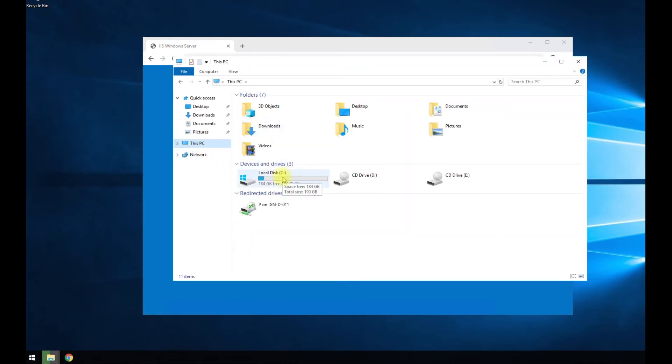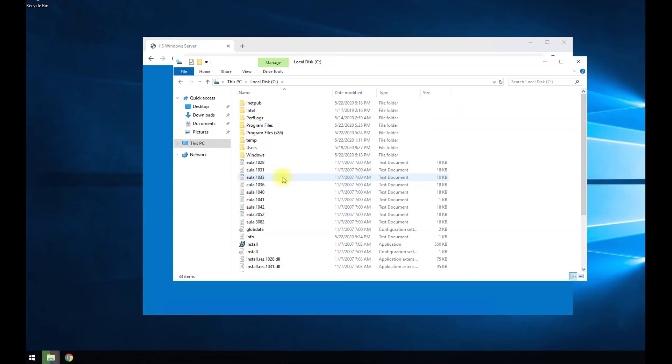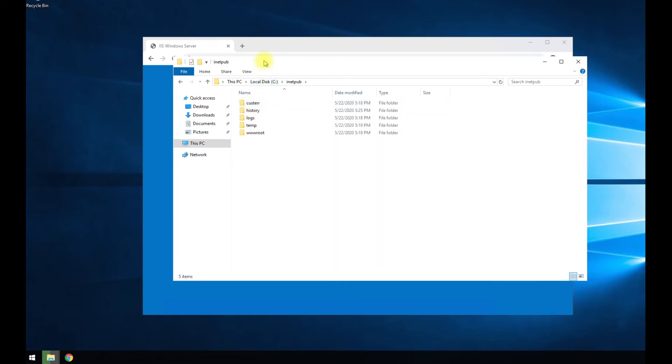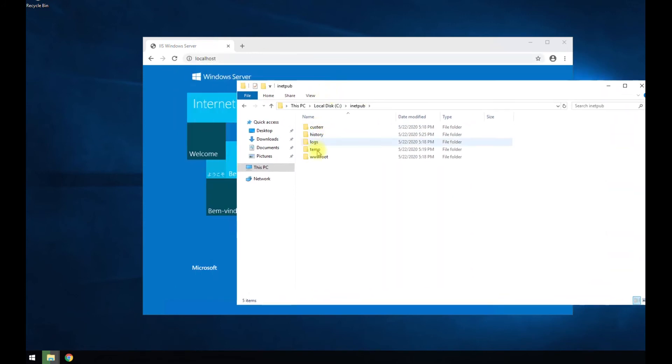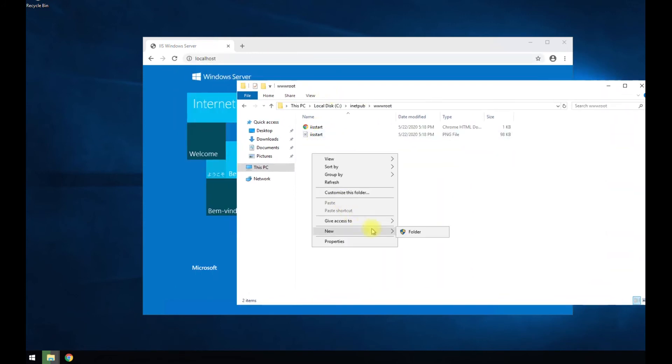So we go to our C drive, inetpub, then wwwroot. And we're going to create a new file here.